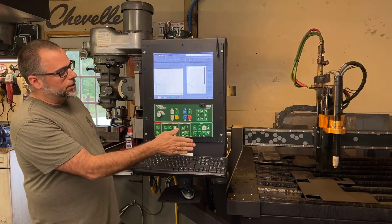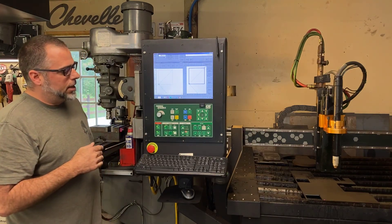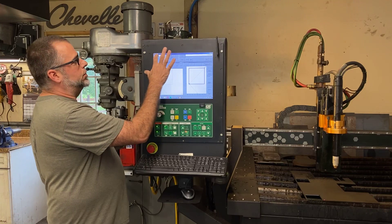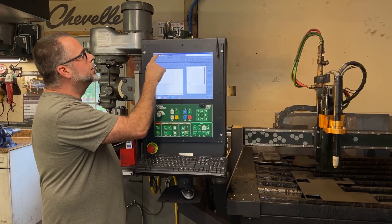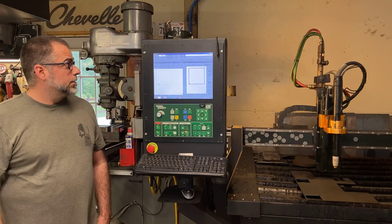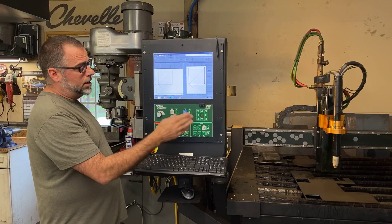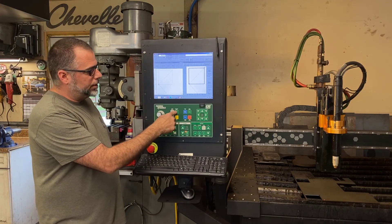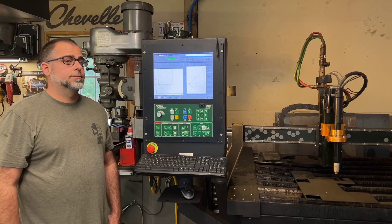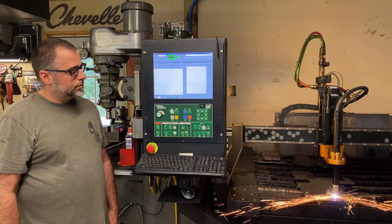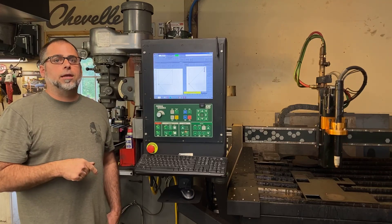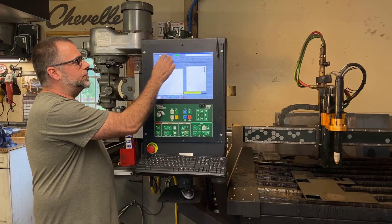Our arc voltage for this process was pretty good — our part came out nice with straight edges, and the cut height looked good. Now we're going to purposely bring our arc voltage too low just so you can see what will happen. We're taking it down to 75 — it was 110, now we're down to 75 volts. We're already at a good starting point, so we're going to press program start. What happened? Our arc voltage was too low — the torch thought it needed to get closer to the plate and it just crashed right into the plate. So that's what arc voltage too low looks like.